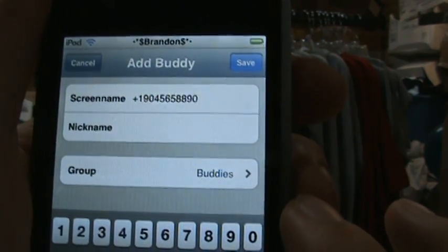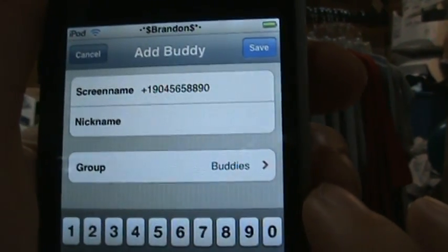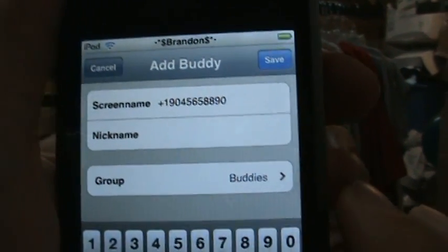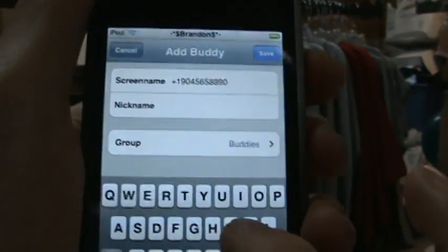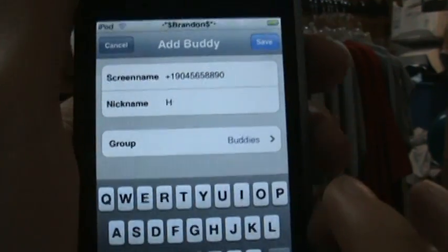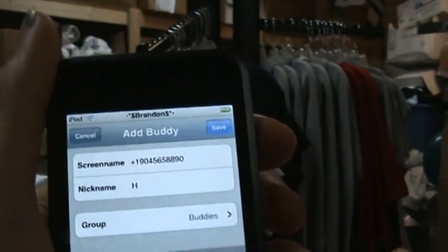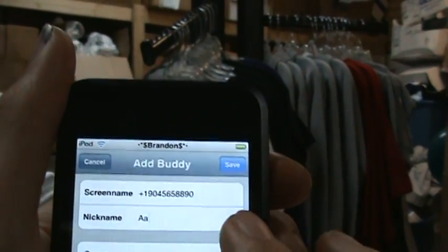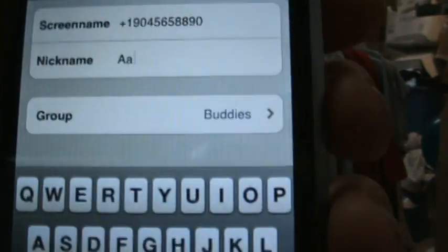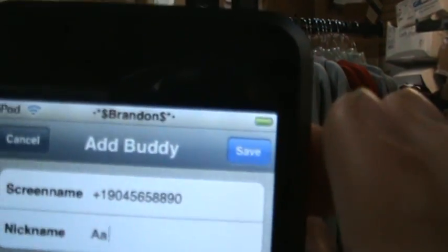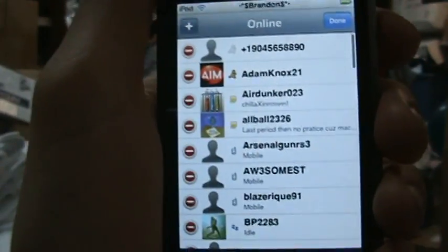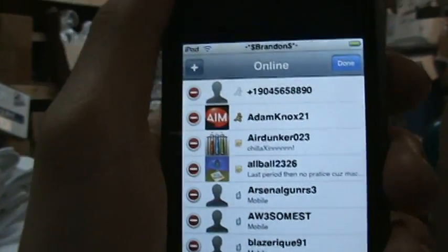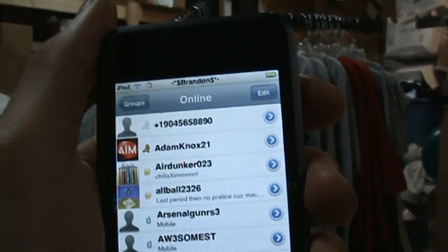For example: +1 904-565-8890. Give it a nickname — I'll just put 'AA' so it'll appear at the top. Set the group to Buddies, then hit Save in the top right, and tap Done.